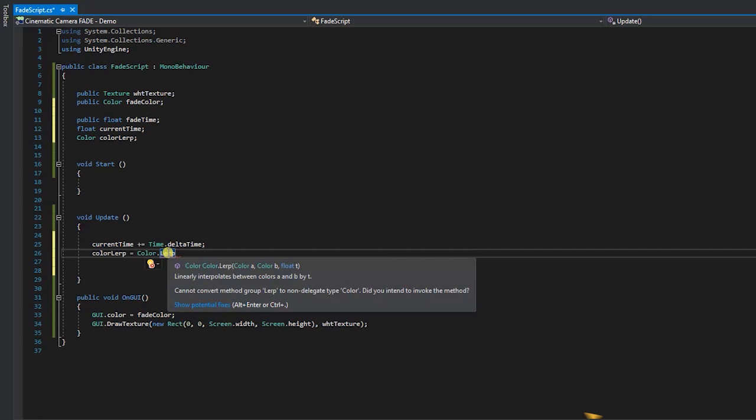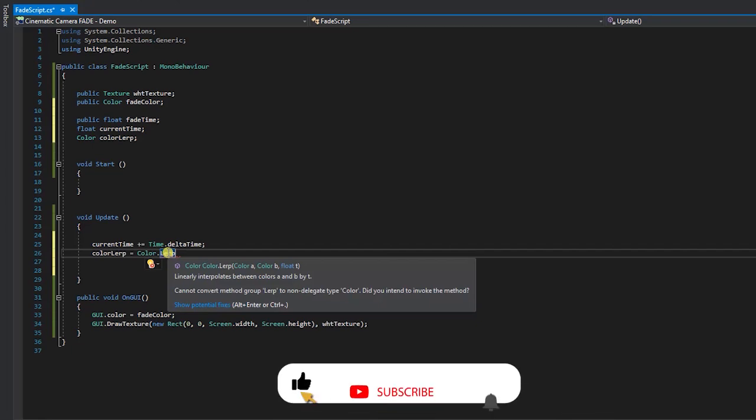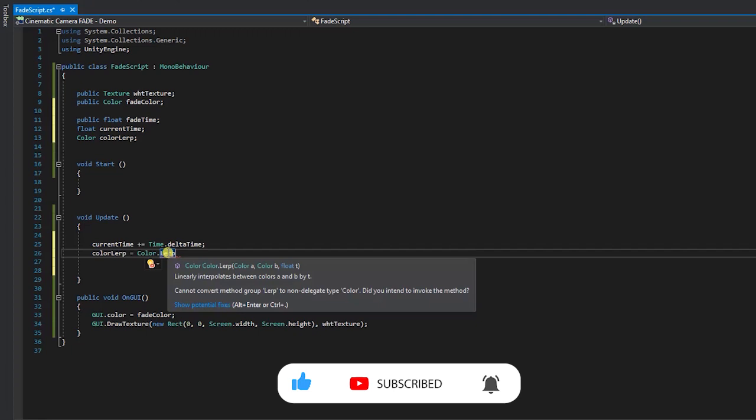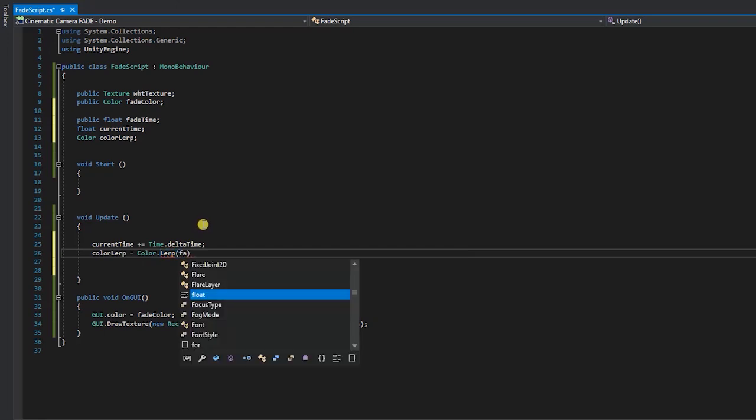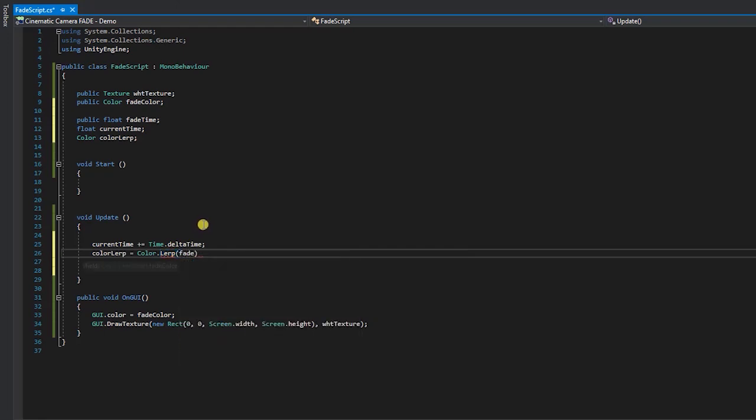For those of you unfamiliar with working with lerp, lerp or linear interpolation is a way for finding a value that is some percentage between two given values. In Unity, there are several lerp functions that can be used for different classes.